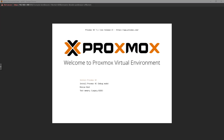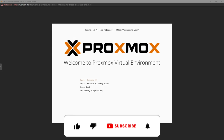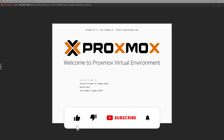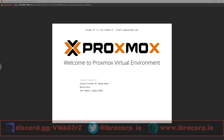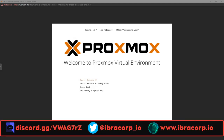Hi guys, and welcome back to another IBRACORP video. Today we're with the awesome open source man himself, Brian the open source advocate, continuing our setup series on building an IT business using all open source products and services.